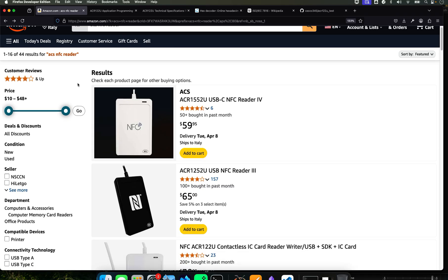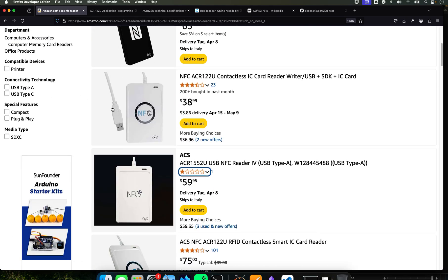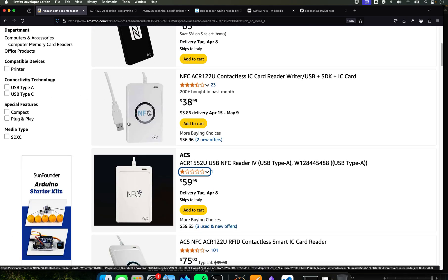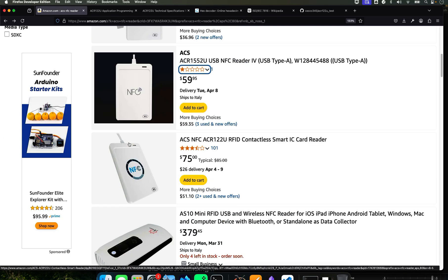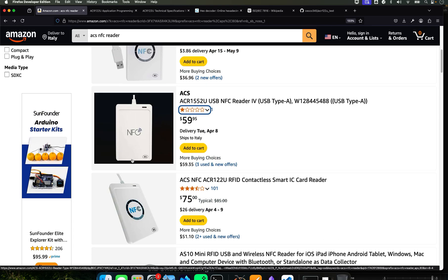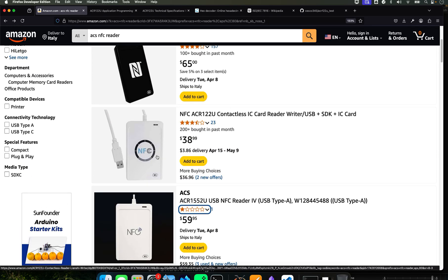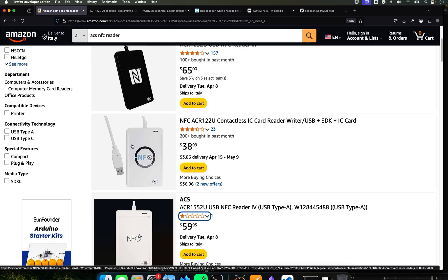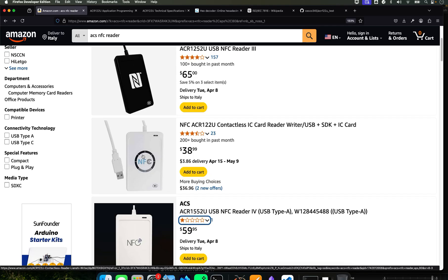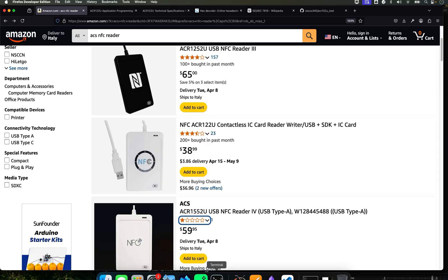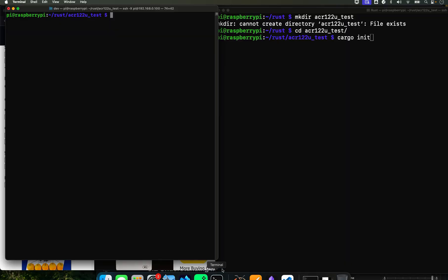It came four or five days later and I only paid like thirty-something dollars. They have other ones that are more expensive. Don't get the expensive one, just get one of the cheaper ones. This is fine, it works fine. So I'm going to show you how to connect it into the Pi.